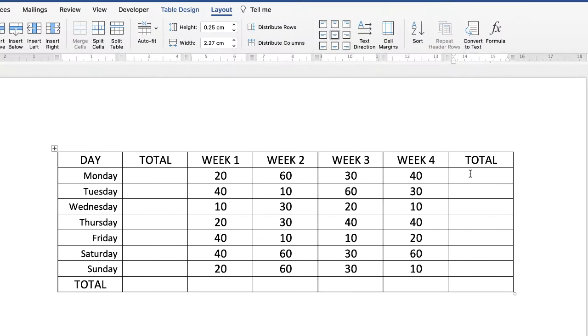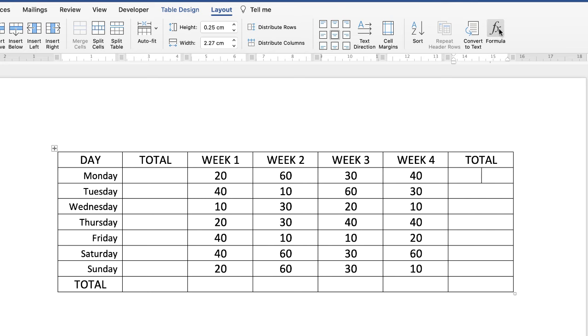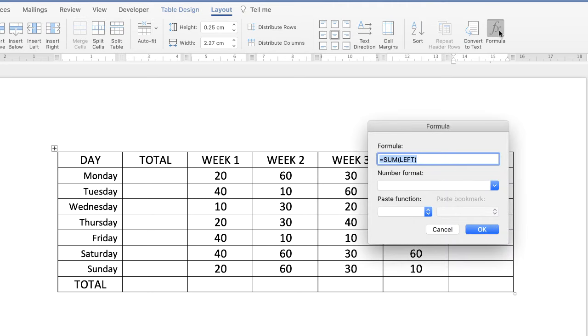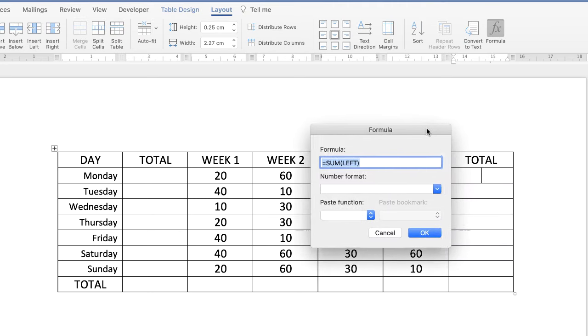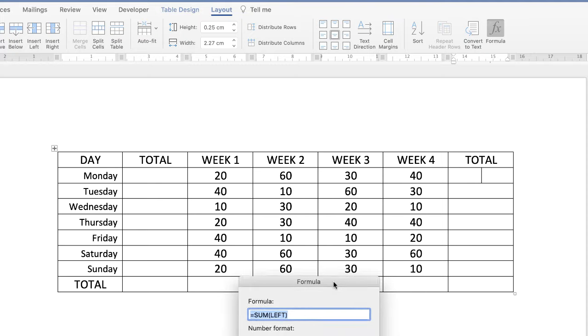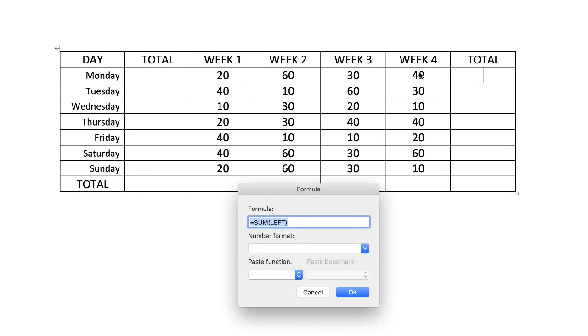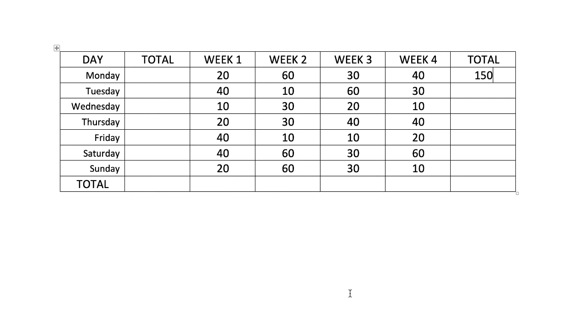Now let's start at the end here. If I click in the cell here, go up to Layout and go along to Formula, automatically this dialog box will appear and Word has understood that you probably want to add up everything to the left of this cell. So all of the numbers here you want to add up, and if that's the case then you can just simply go ahead and click OK and then Word has added up all those for you.